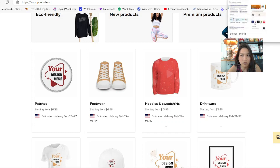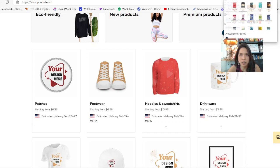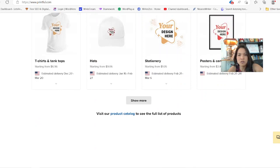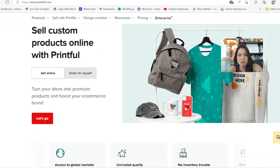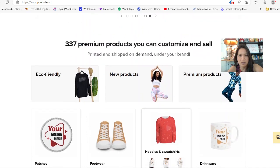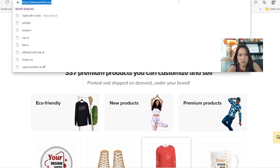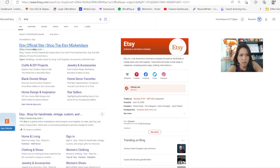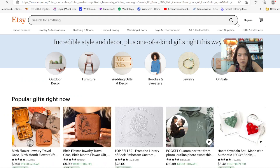You can do a lot with these images that you create. You can make books, book covers, book images. You can do print-on-demand t-shirts, mugs, hats, things like that. You can sell it on Etsy, Amazon, or eBay.